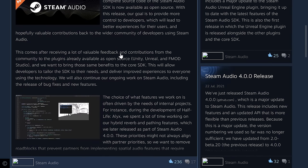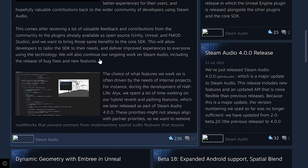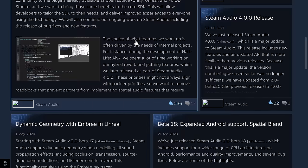They have been receiving a lot of valuable feedback and contributions from the community to the plugins that are already available as open-source, such as Unity, Unreal, and FMOD, and they want to bring those same benefits to the core SDK. This will allow developers to tailor the SDK to their needs and deliver improved experiences to everyone using the technology, and they will continue their ongoing work on Steam Audio, including fixing bugs and adding new features.